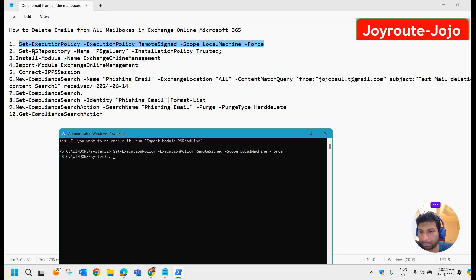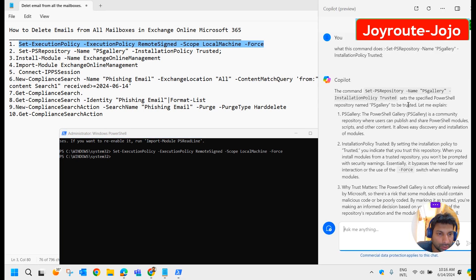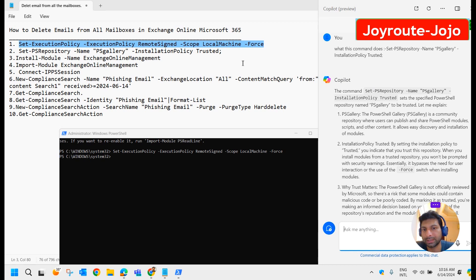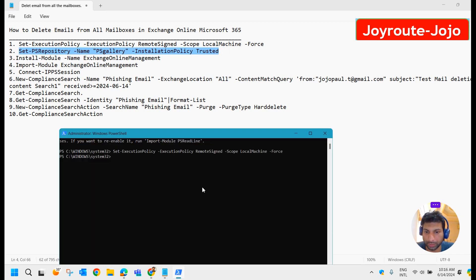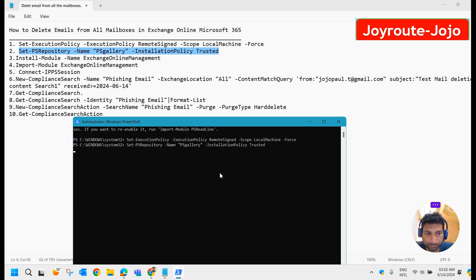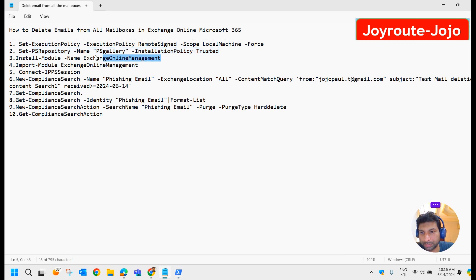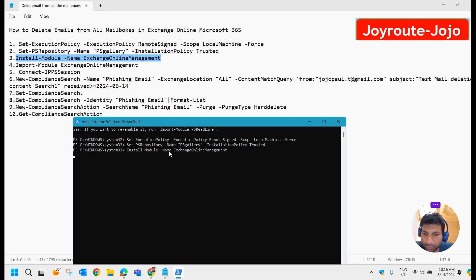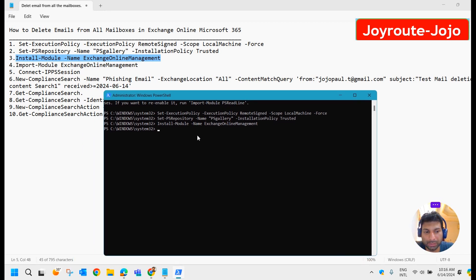Now we are going to set the PowerShell repository as PSGallery. This command sets the specified PowerShell repository named PSGallery to be trusted. We are going to run this command. Now we are going to install the module named Exchange Online Management. As I have already installed this module, it may not take much time. When you are doing this step for the first time, it may take some time.